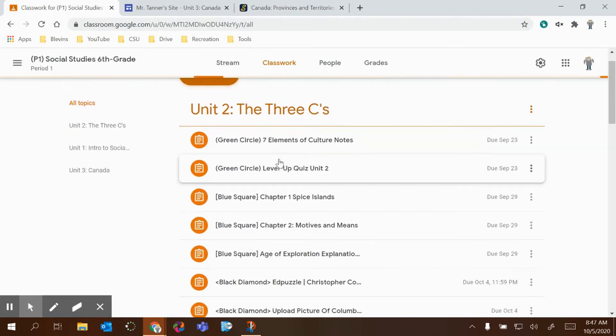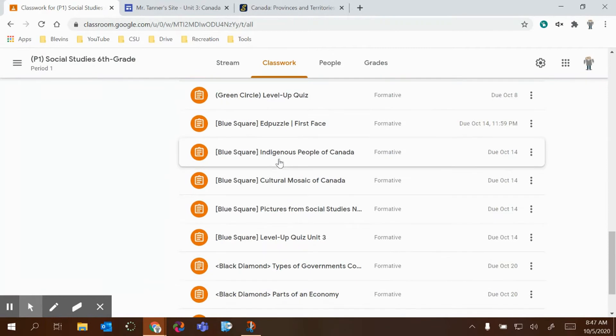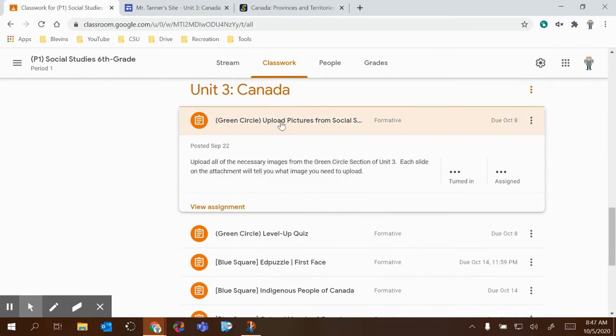I would go to my task six, which is green circle upload pictures.